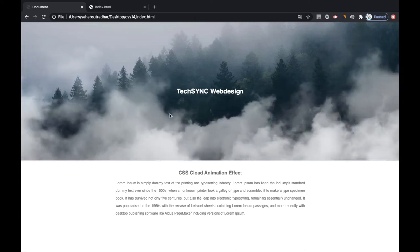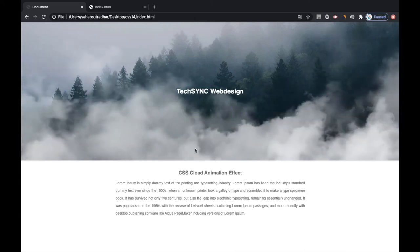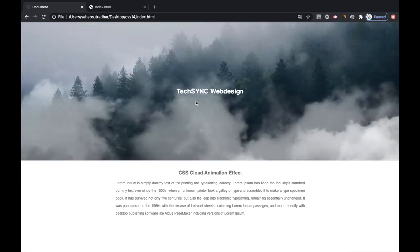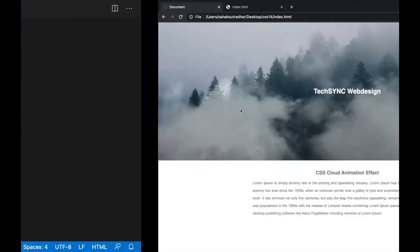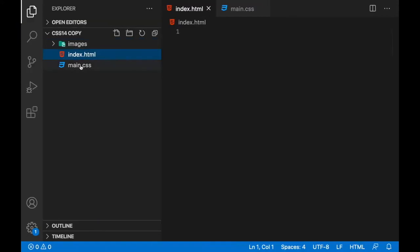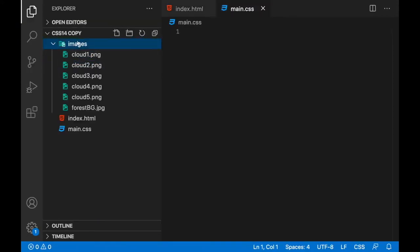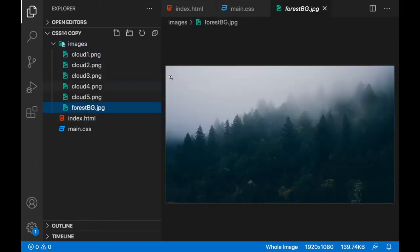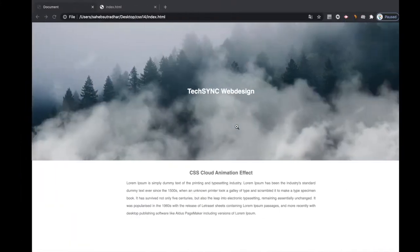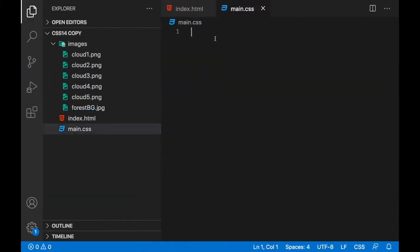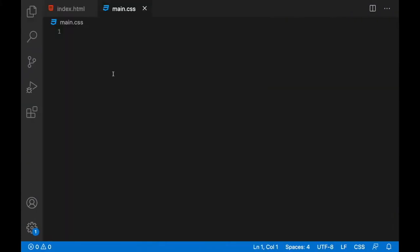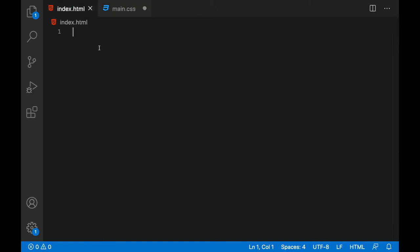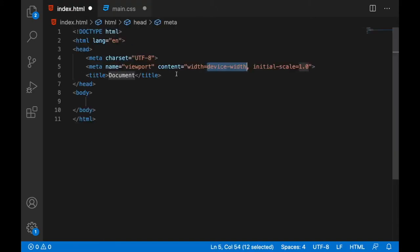Hello guys, in this video we are going to design this web page with this moving cloud effect. So let's start with the coding. I have this index.html page and the CSS and there's an image folder. So inside this image folder I have all these images like all the cloud images, those are PNG images, and for this background I'll be having this image.